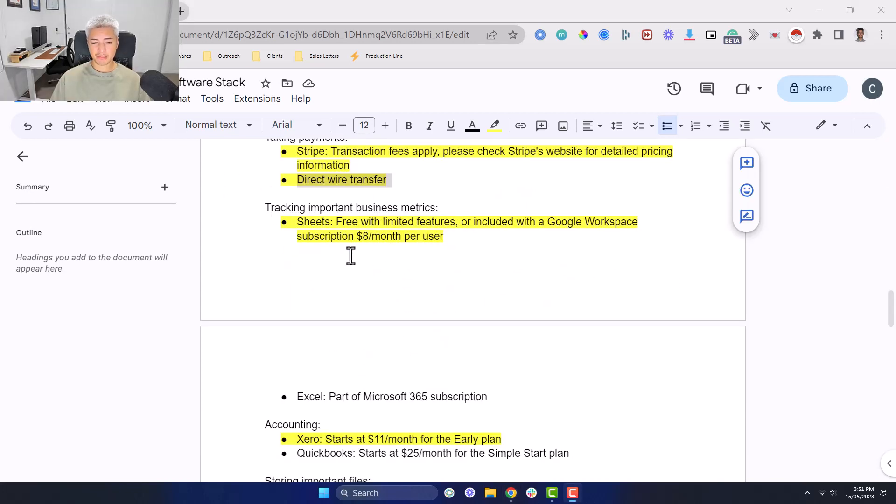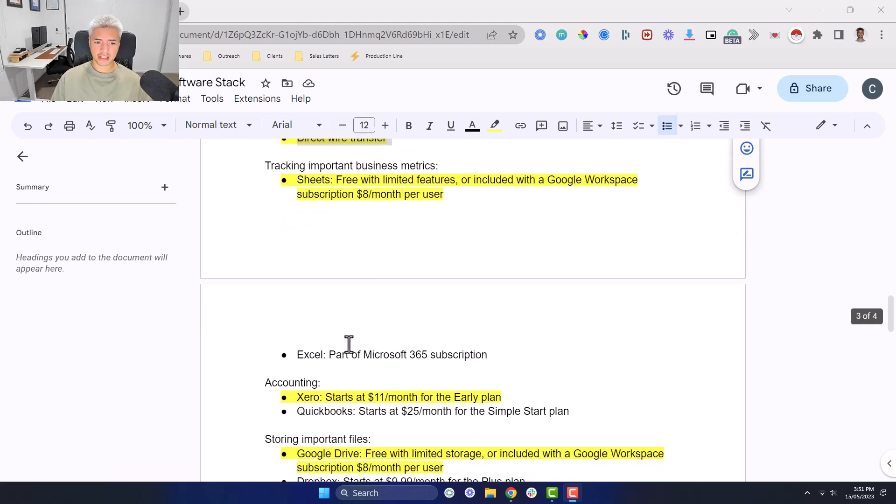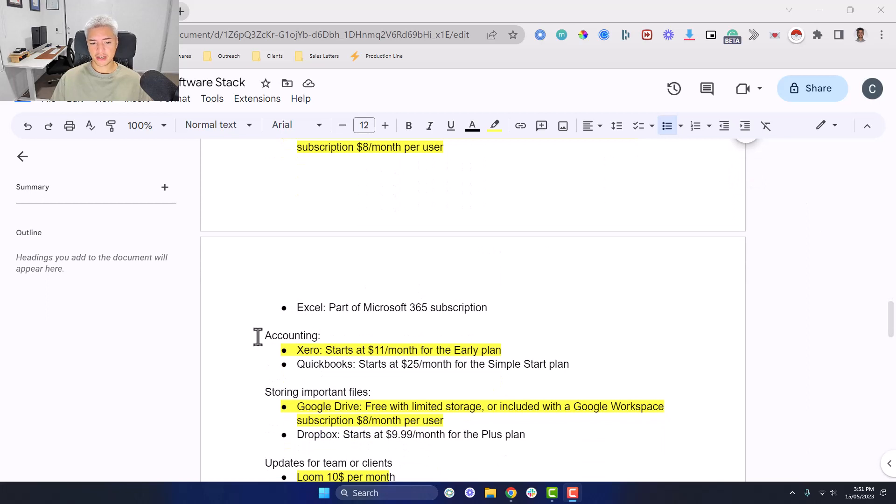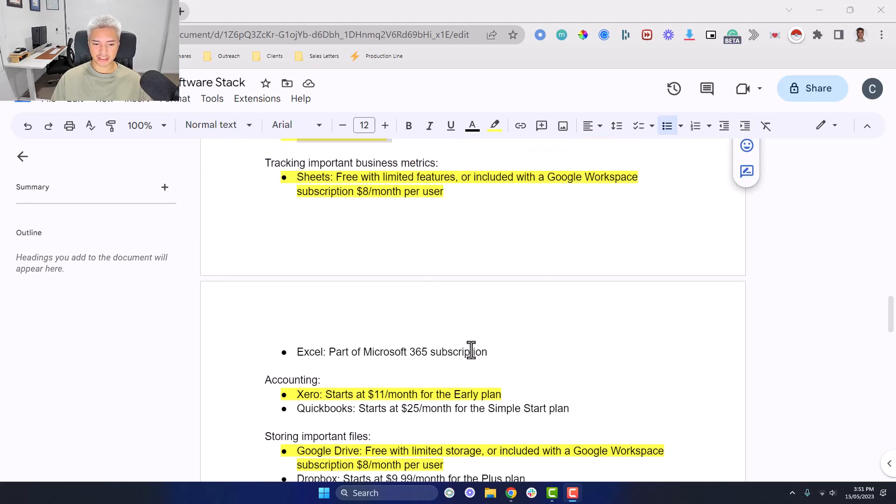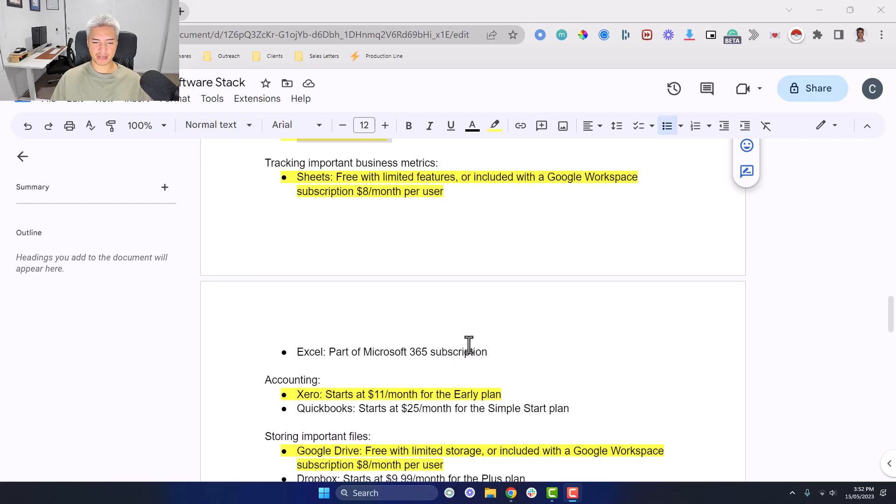Tracking important business metrics. That'd be things like tracking the performance of your outreach, tracking the performance of your sales calls, tracking the performance of your cashflow, just those things in general. There's two options that you can use. I'm sure there's more fancier software, but just to keep it real basic, you can use Sheets, which comes with the Google workspace plan, which is $8 a month per user, or you can get Excel. I haven't used Excel since 2005, when it used to come free with the computers.